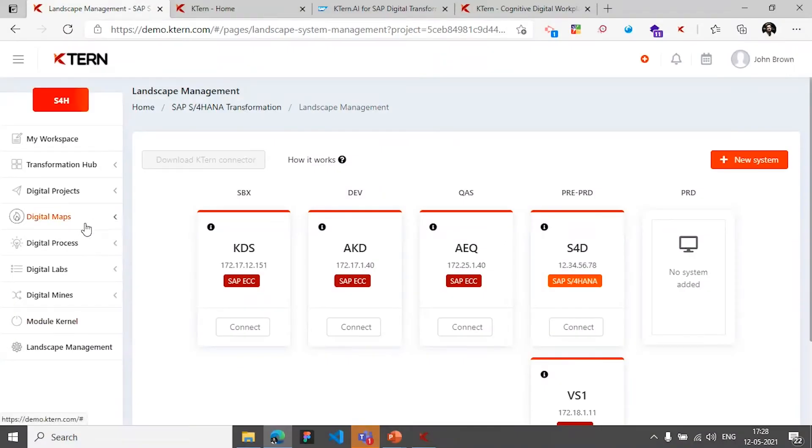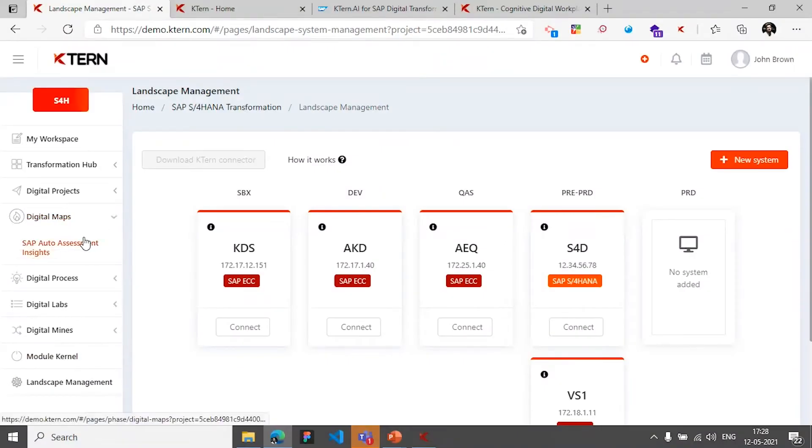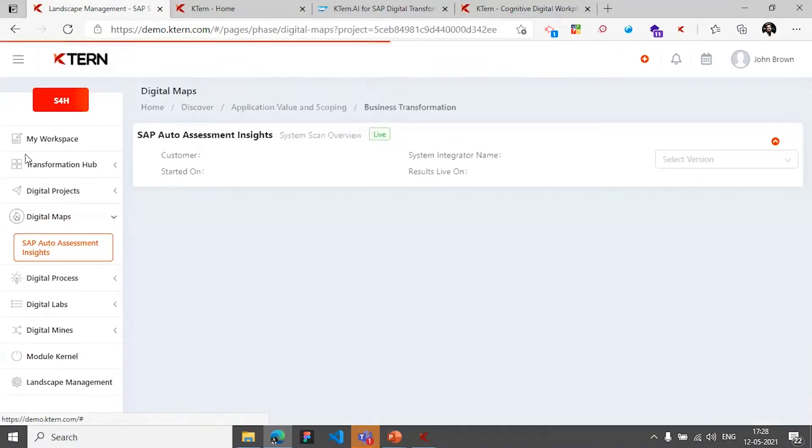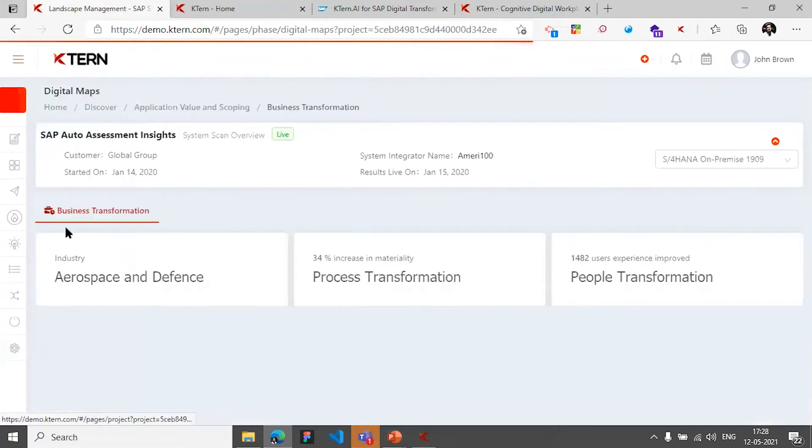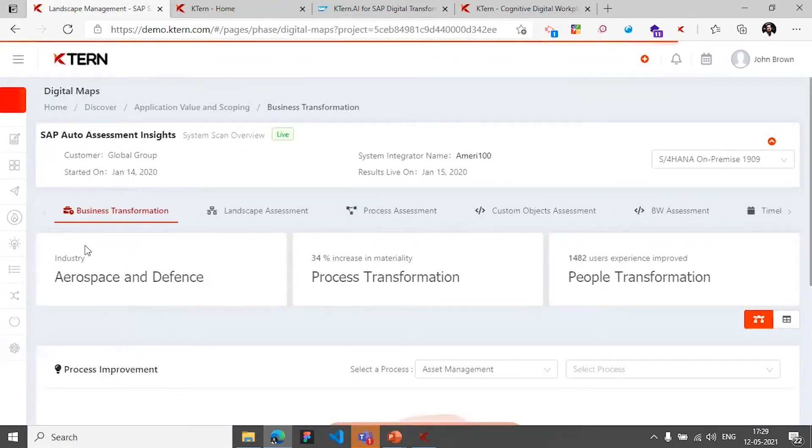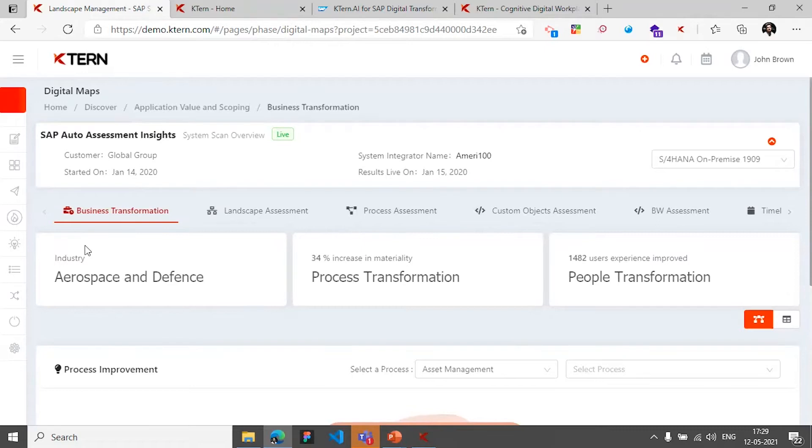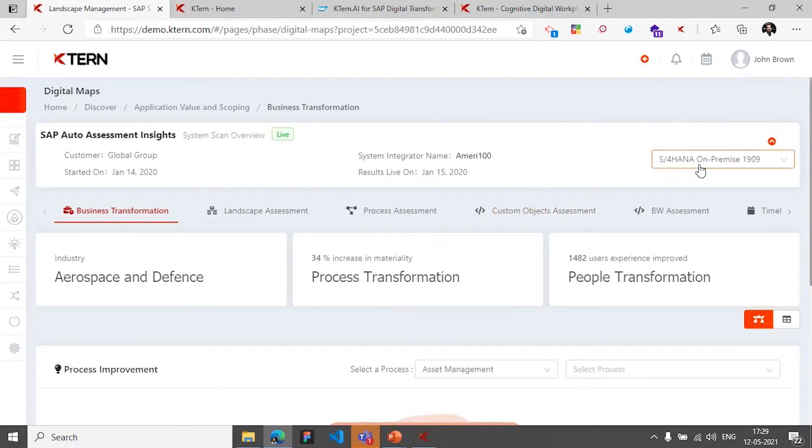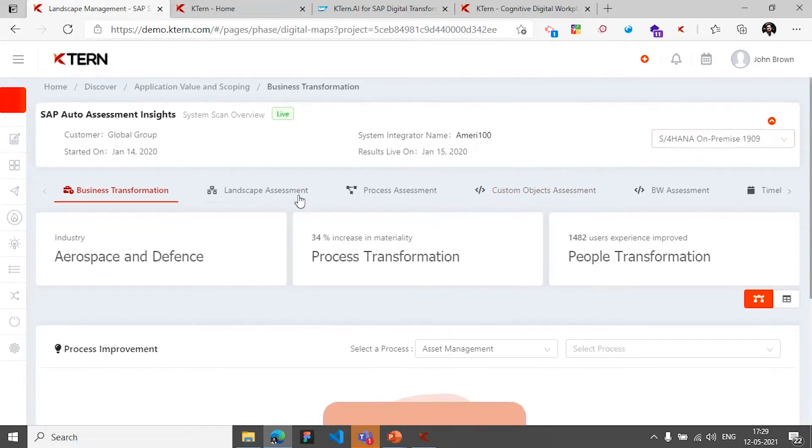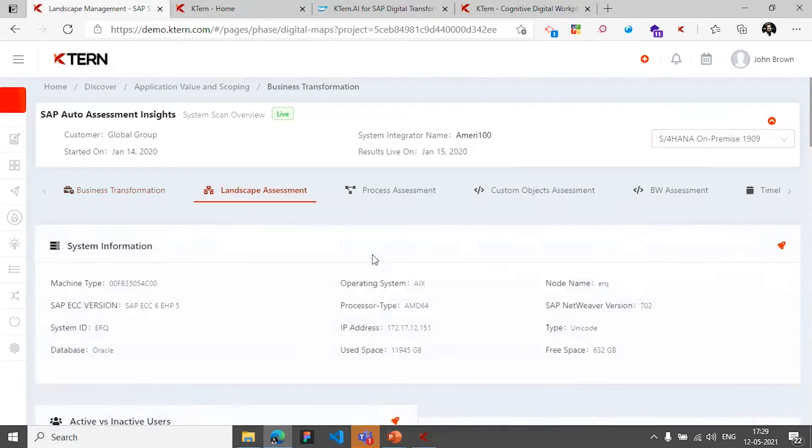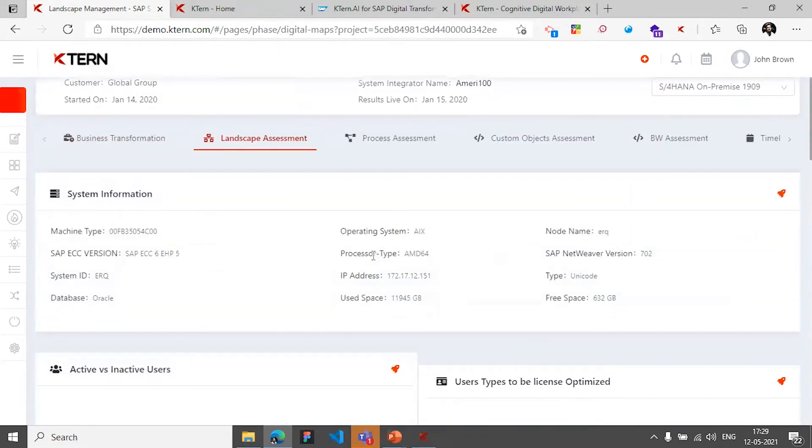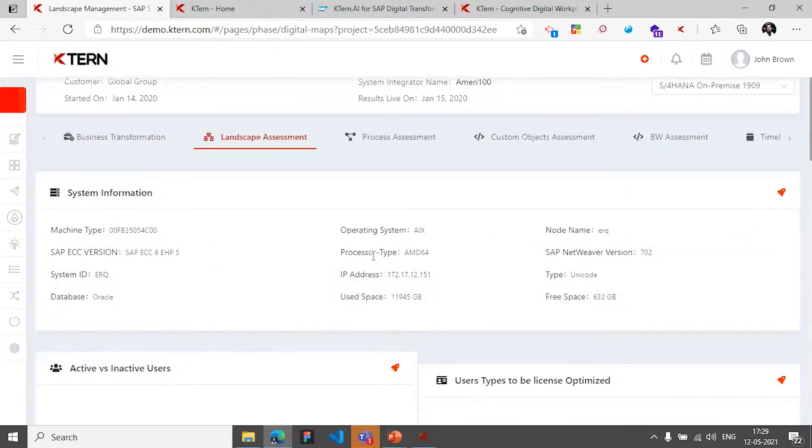With that, the platform being cognitive can run different analysis against the system it has connected to, and it can have a specific target system in mind. In this case, it is H4HANA on-prem 1909. And it will run through different criteria and different engines, which will result in different information collected from the system, and it is presented to you as a dashboard.